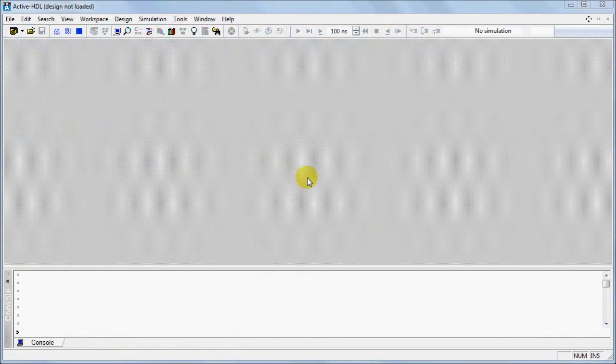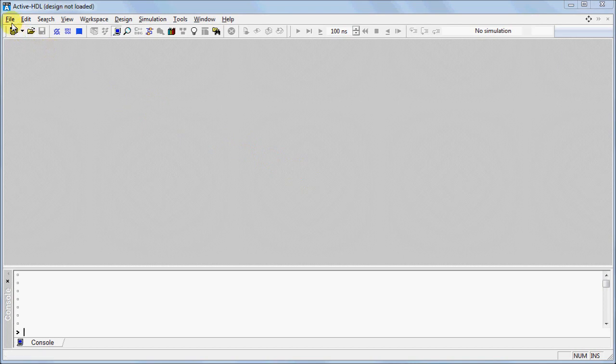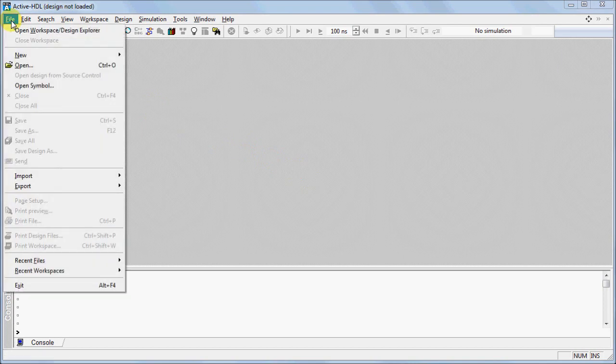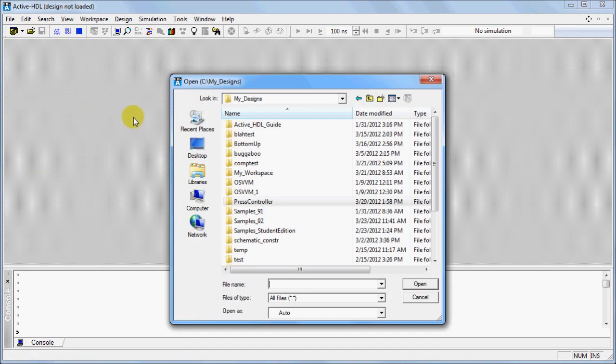First, we will need to open a project. Go to the File menu, click on Open, and select the desired project.